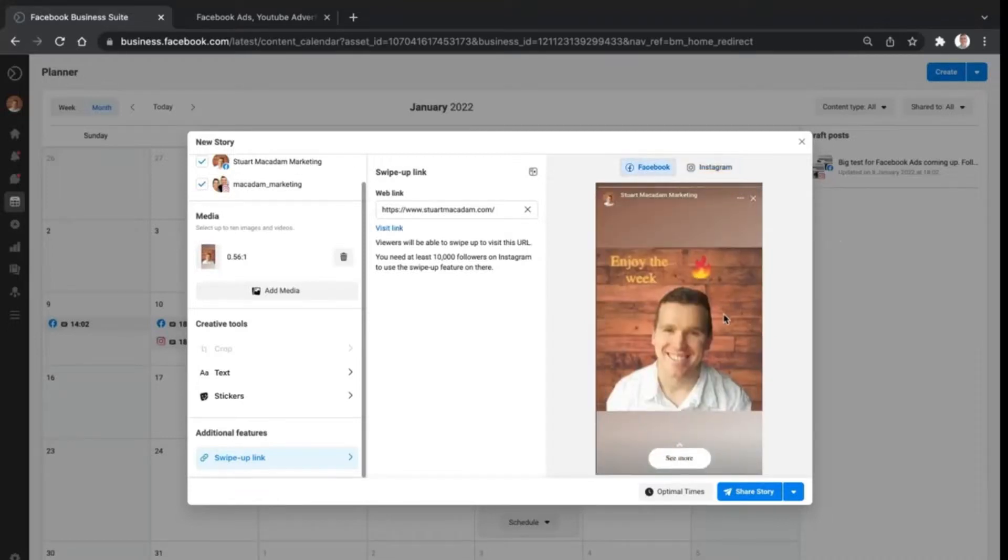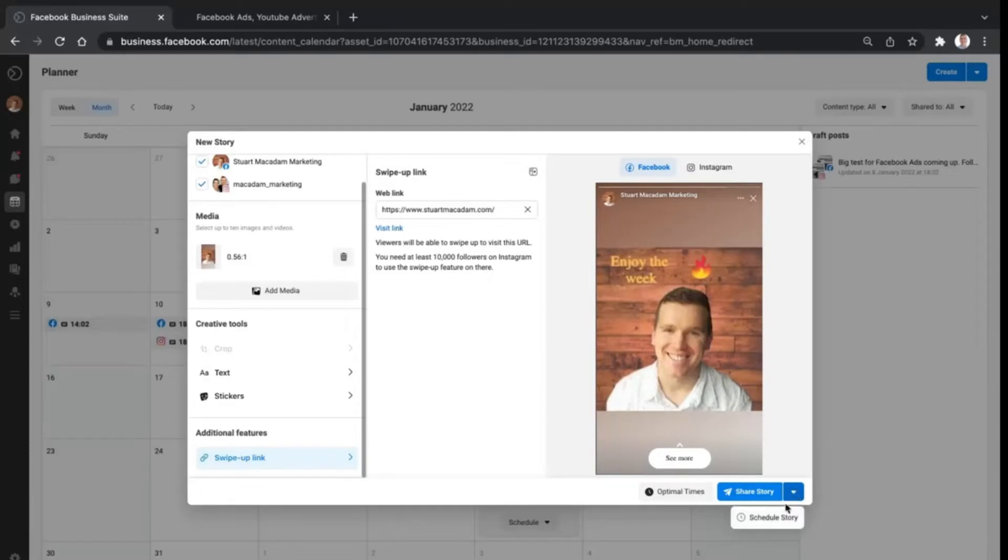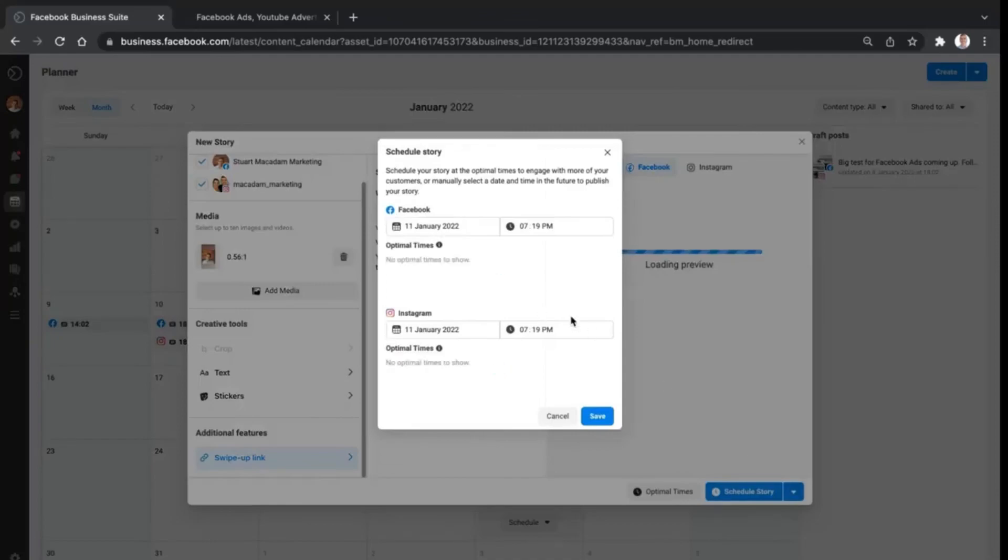As you can see right here, you've got the swipe up link right there, the 'see more' - that's normally enough to get people going. Once again, you can either share the story straight away by clicking the blue button down below, or you can schedule it by clicking the drop down button on the right hand side and scheduling the story.